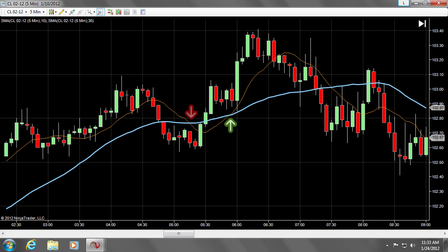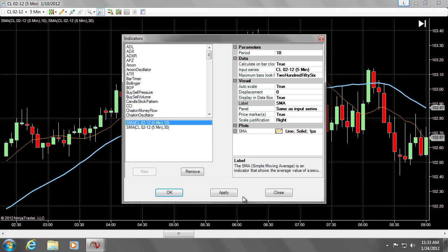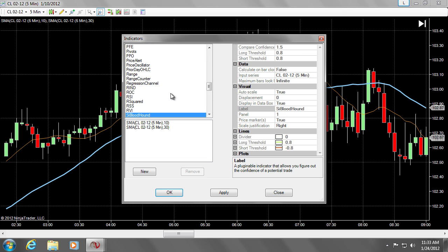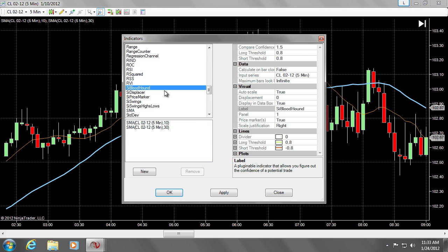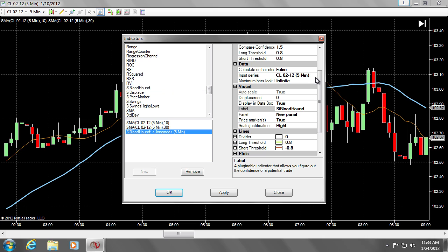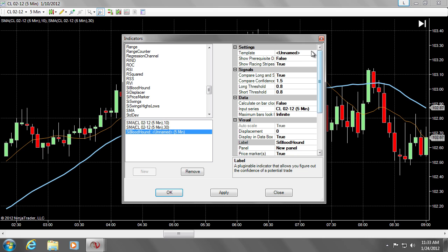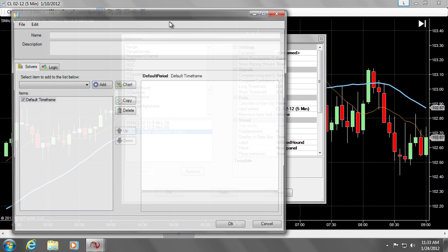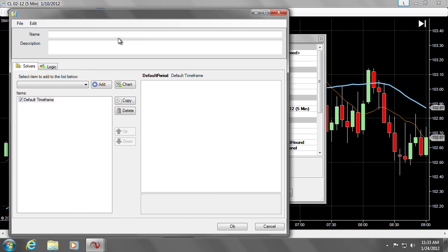Here you can see the reverse situation. Let's begin by opening up the indicator selection screen on NinjaTrader. Select SI Bloodhound. On the right-hand side, scroll up to the first item under Settings, entitled Template. Click the Ellipses button, which will now bring up the main Bloodhound interface.